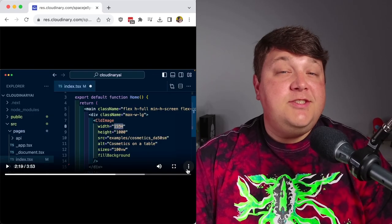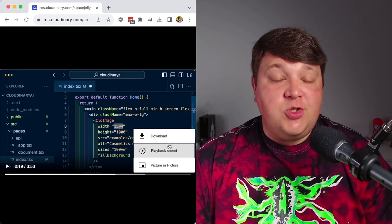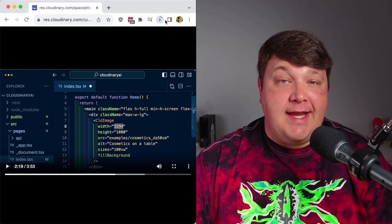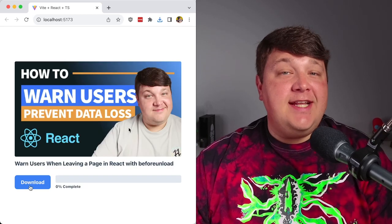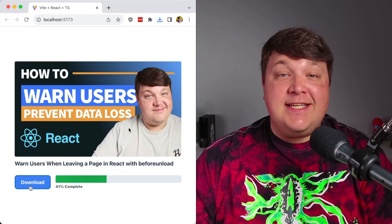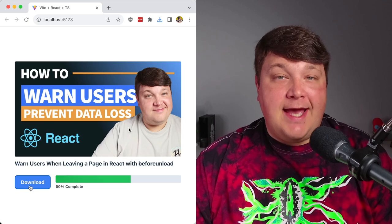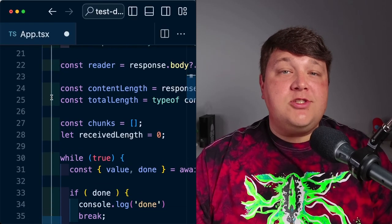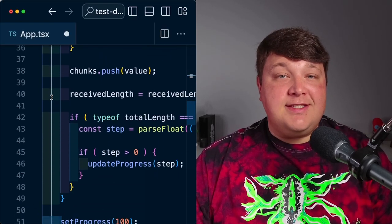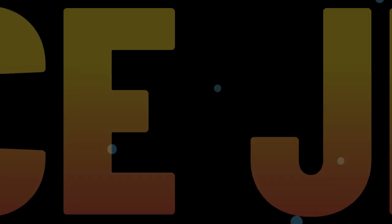When giving your visitors the ability to download large files, we often don't get as much control over the UX that we provide for that download. So instead, let's see how we can track download progress inside of a React app, where we'll learn how to stream a response and update its progress inside of the app.